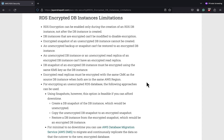A snapshot of the encrypted DB instance must be encrypted using the same KMS key as the DB instance. You can't have an encrypted read replica of an unencrypted DB instance, or an unencrypted read replica of an encrypted DB instance. You can't encrypt an encrypted DB instance. However, you can export data from an encrypted DB instance and import the data into an encrypted DB instance.